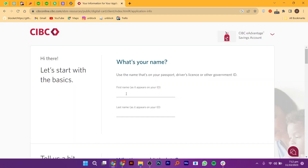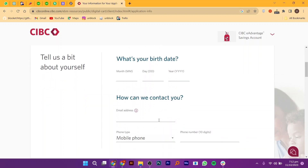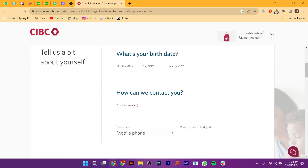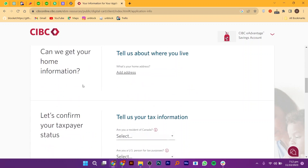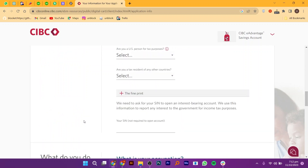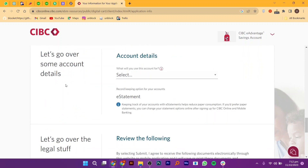Now enter your first name and last name. Then enter your date of birth. Enter your email address so they can contact you. After that, provide your home information. Confirm your taxpayer status. Then enter your occupation. Finally, provide some account details.